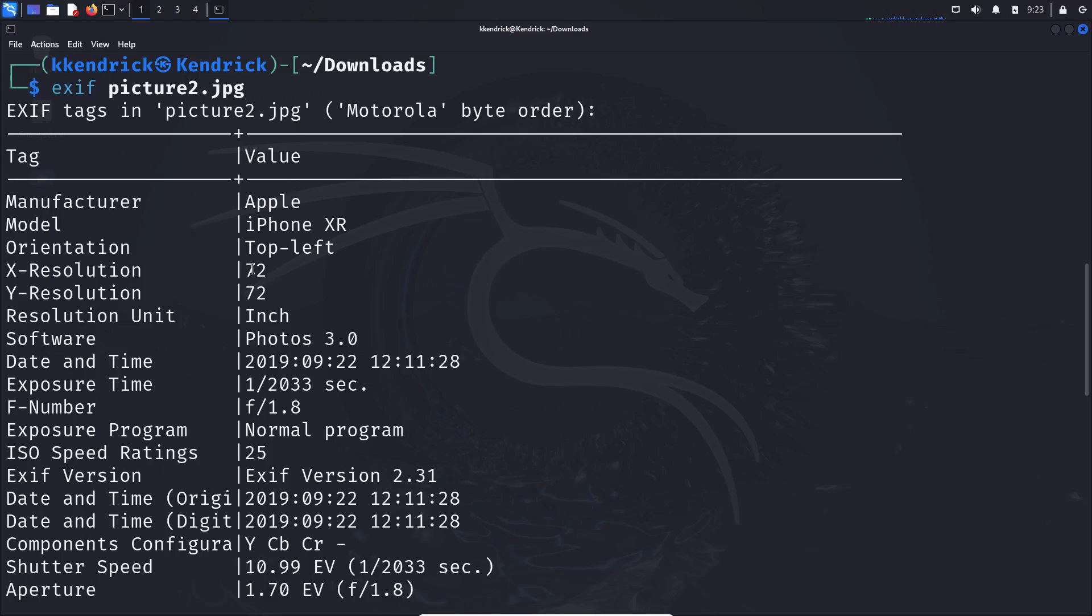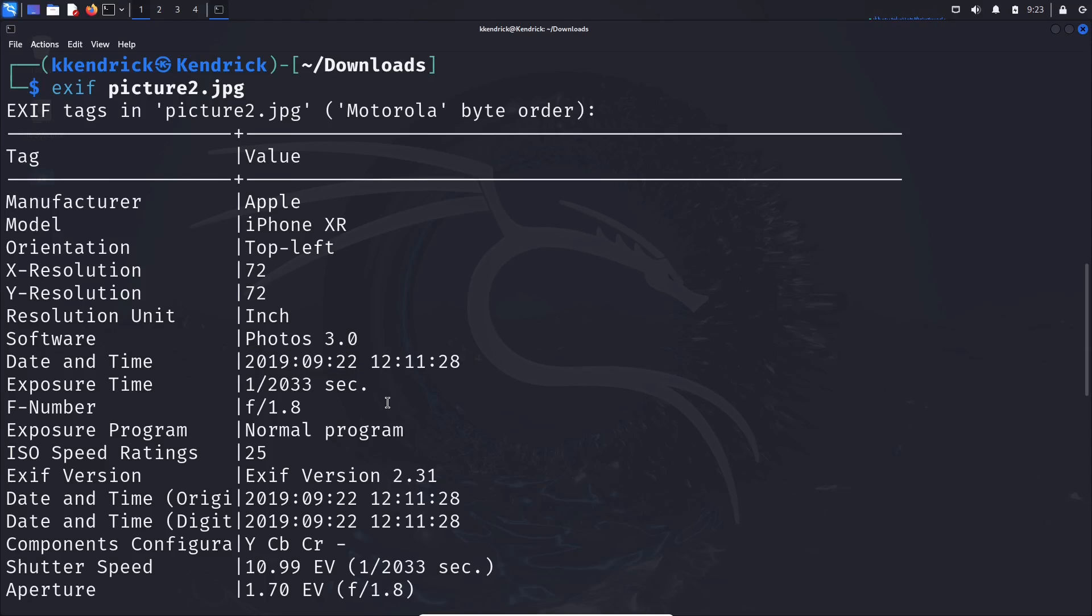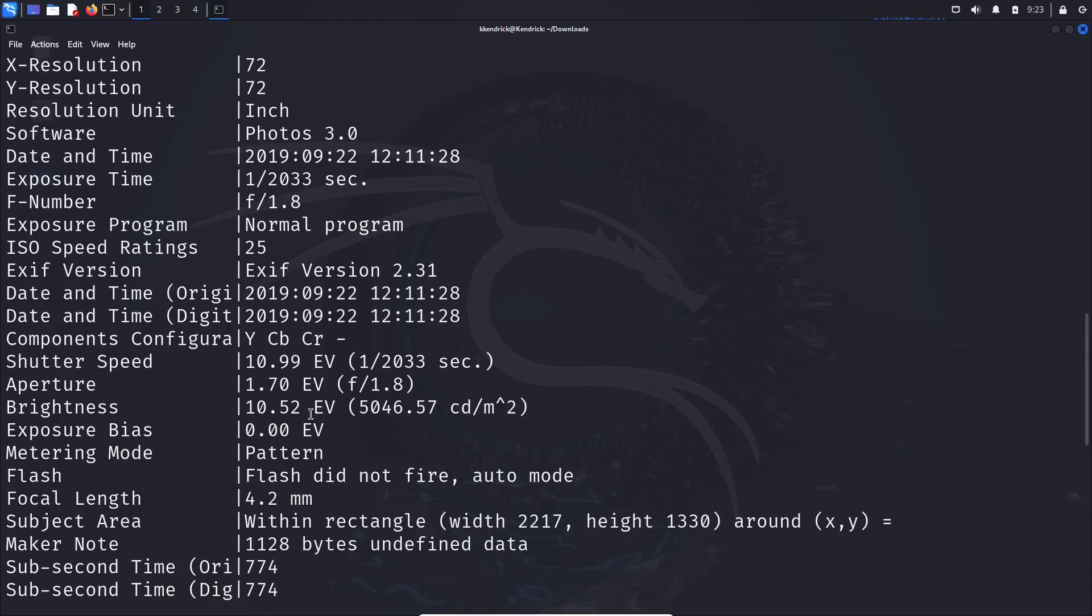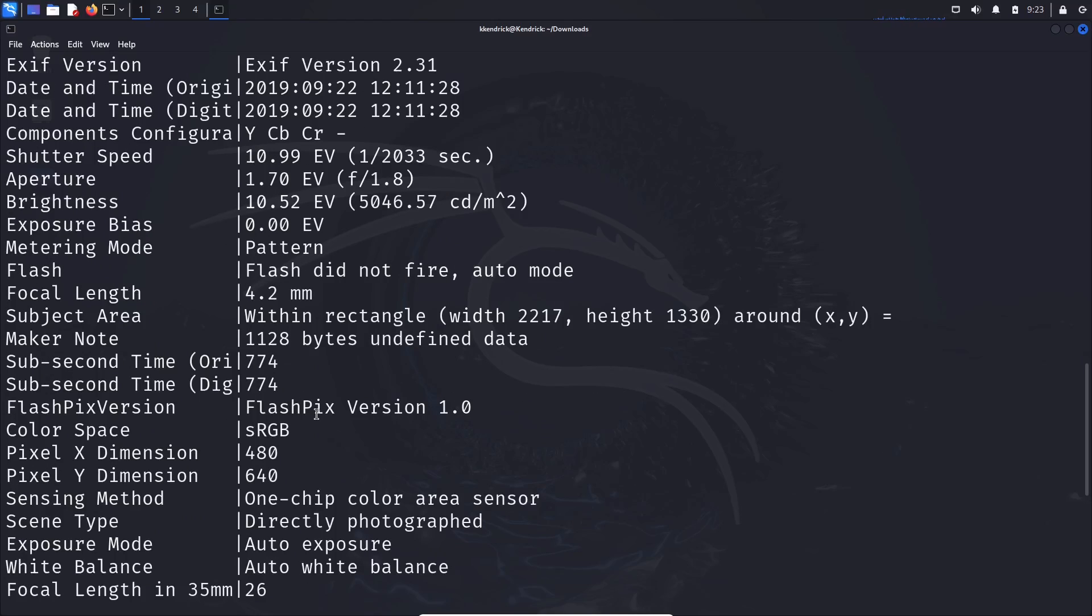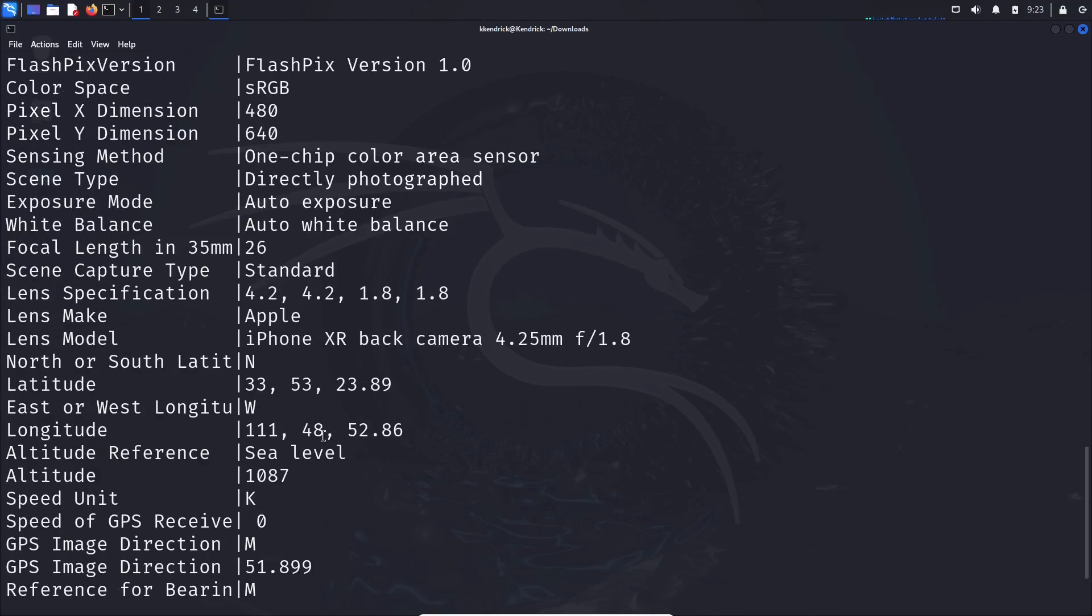Some good information: we know this was taken by an Apple phone, an iPhone XR. We can see the orientation, the date and timestamp. This picture was taken in 2019. We can see exposure time, all kinds of great information associated specifically with this photo.